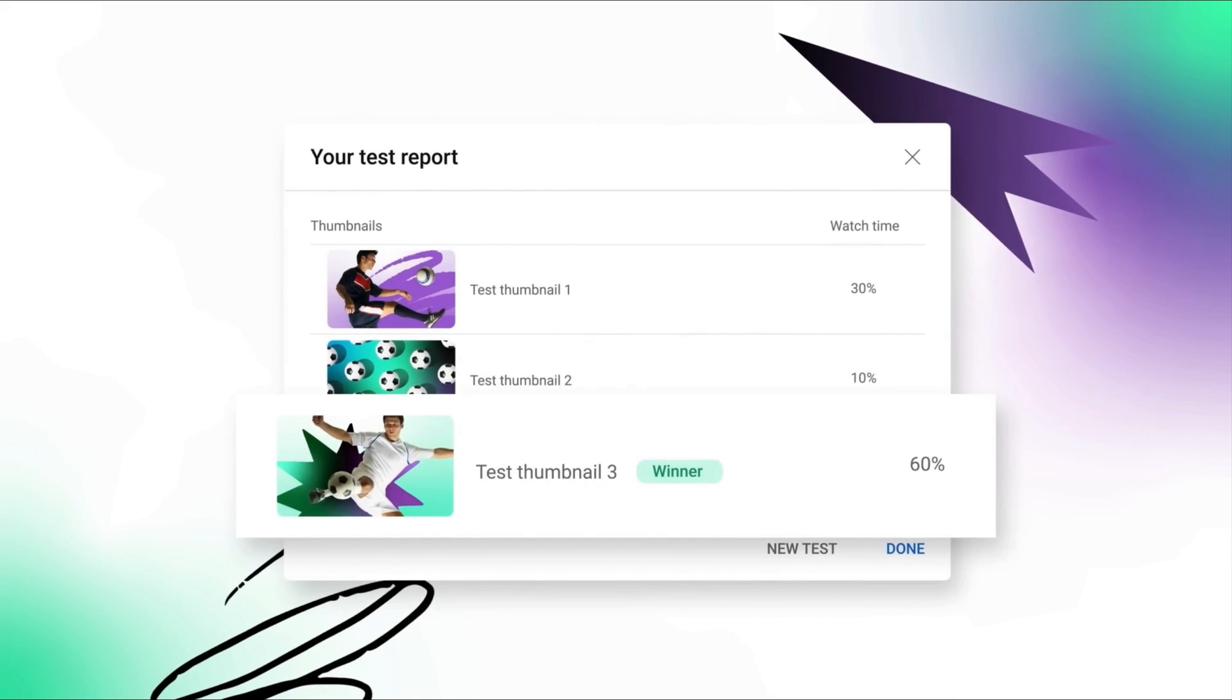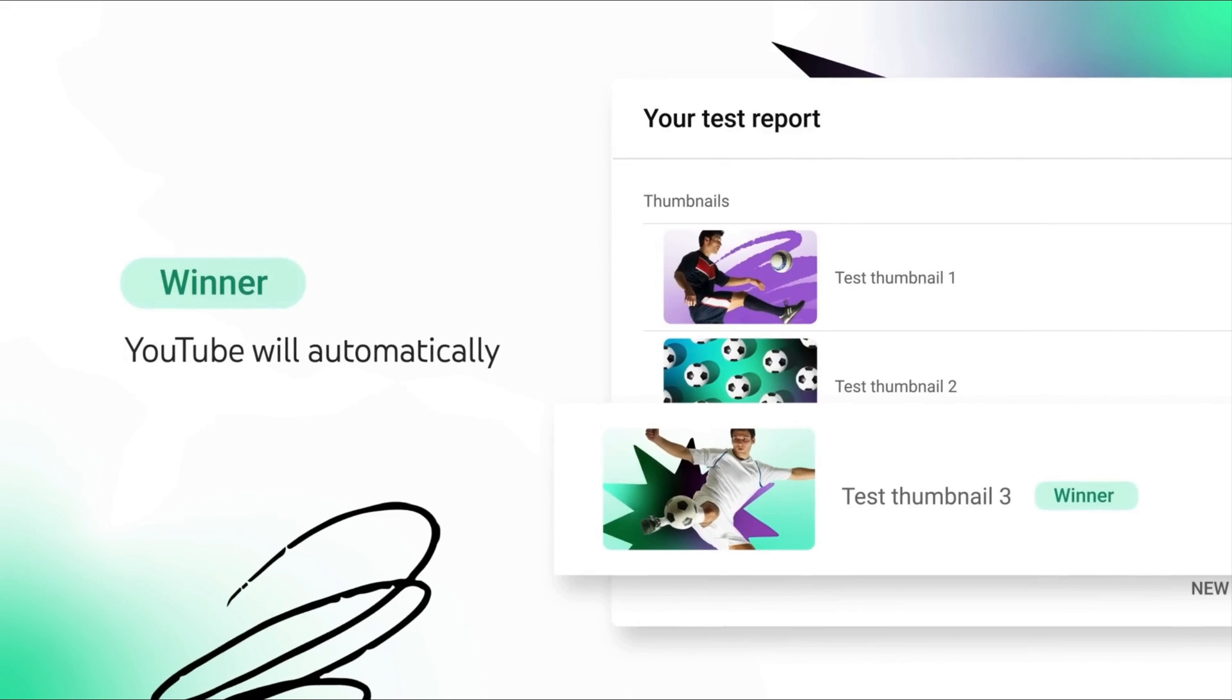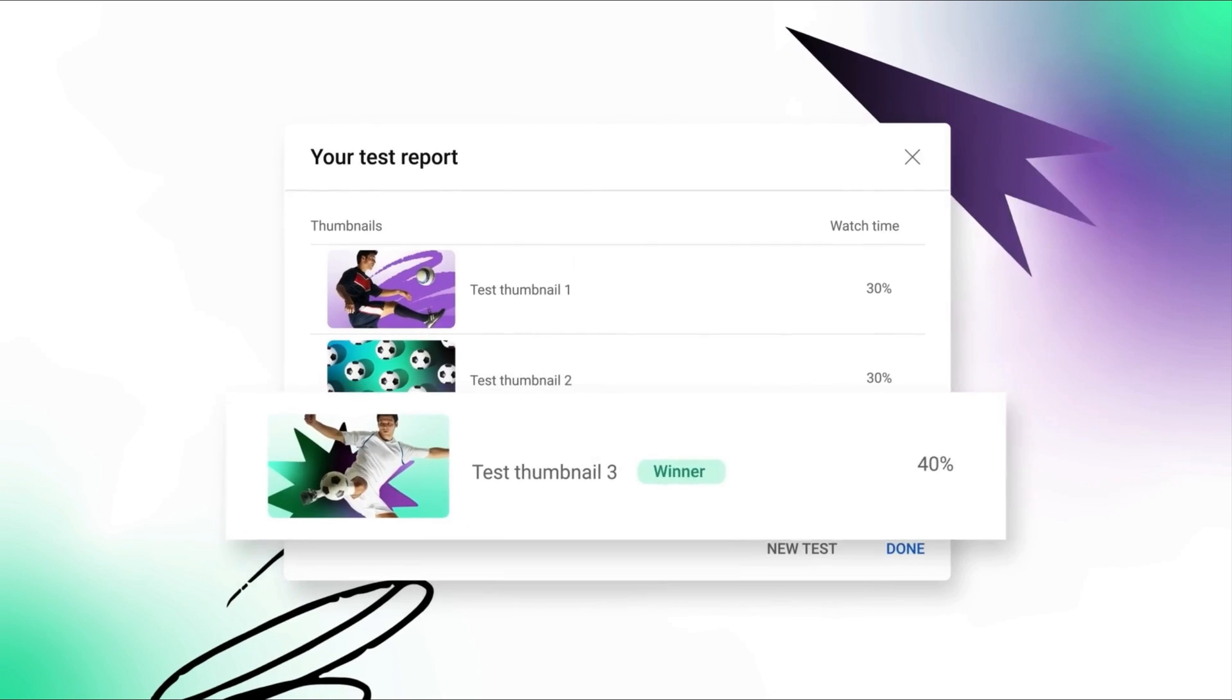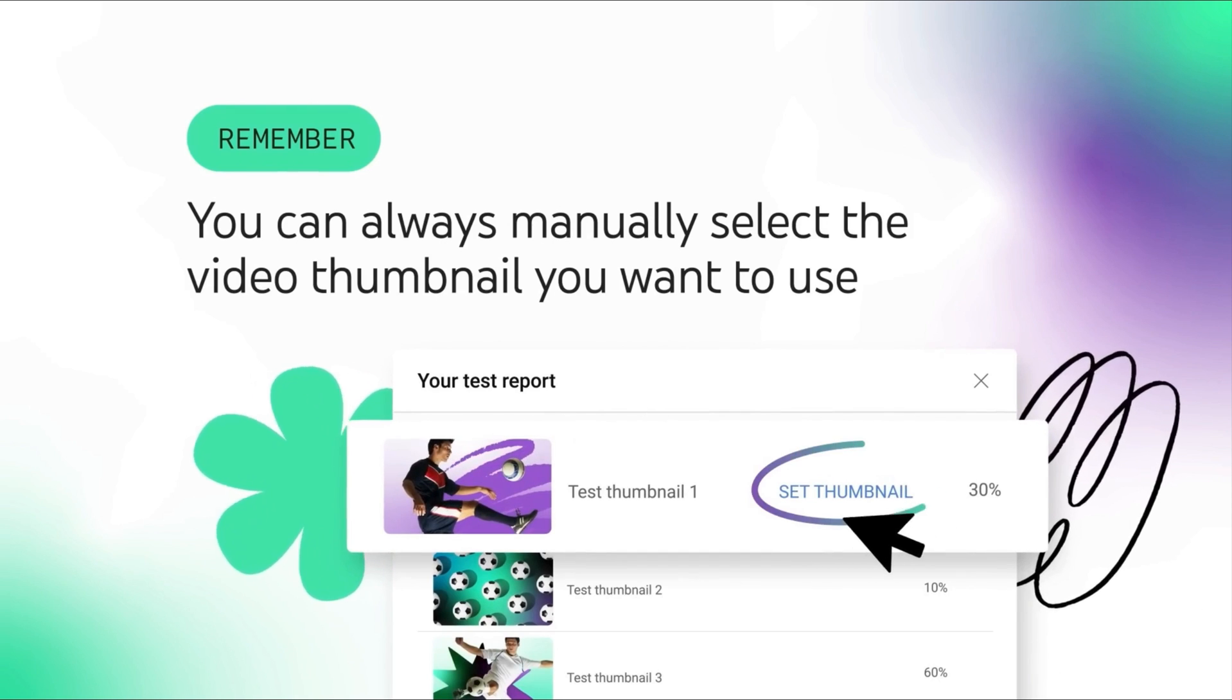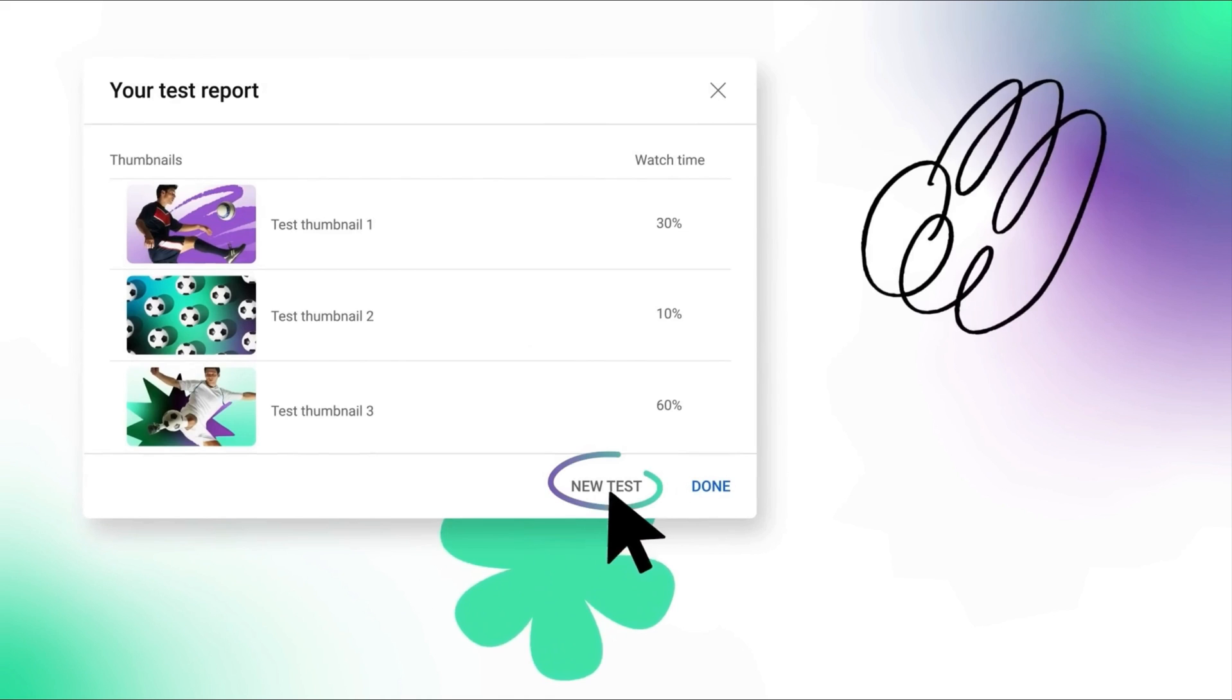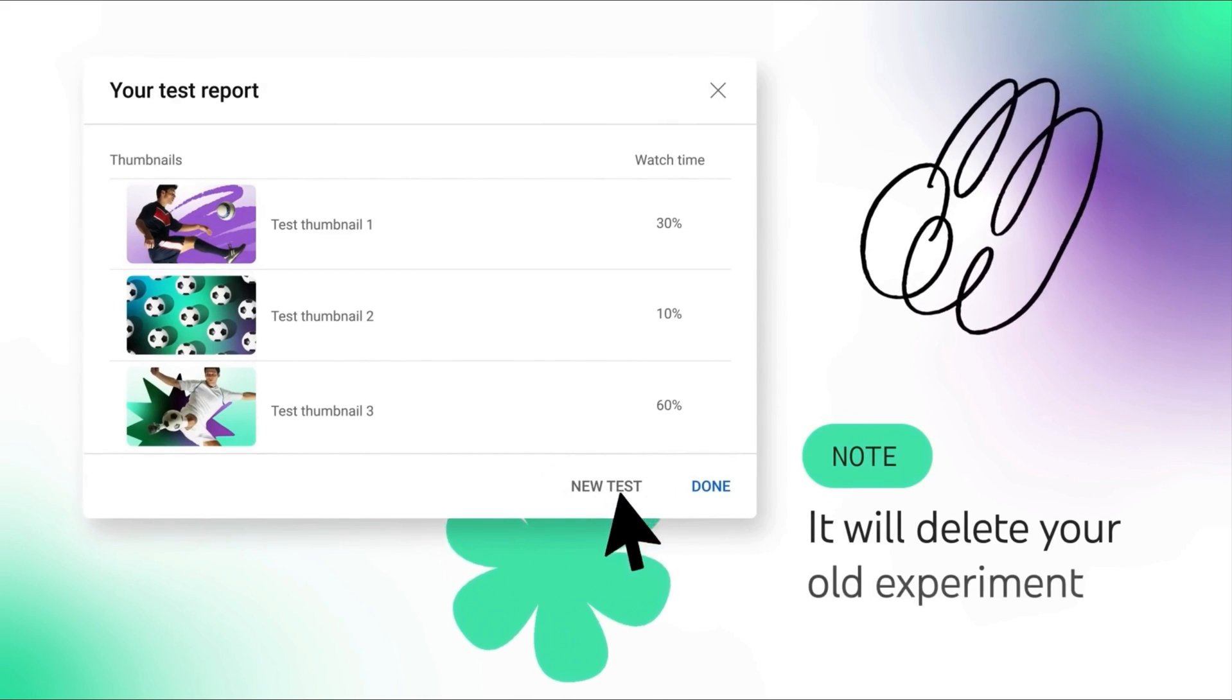However, you can always manually select any of the three thumbnails to be your video's main thumbnail, whether it's based on the test results or personal preference. Also, if you're not satisfied with the results, you can run a brand new test with a new batch of thumbnail designs.